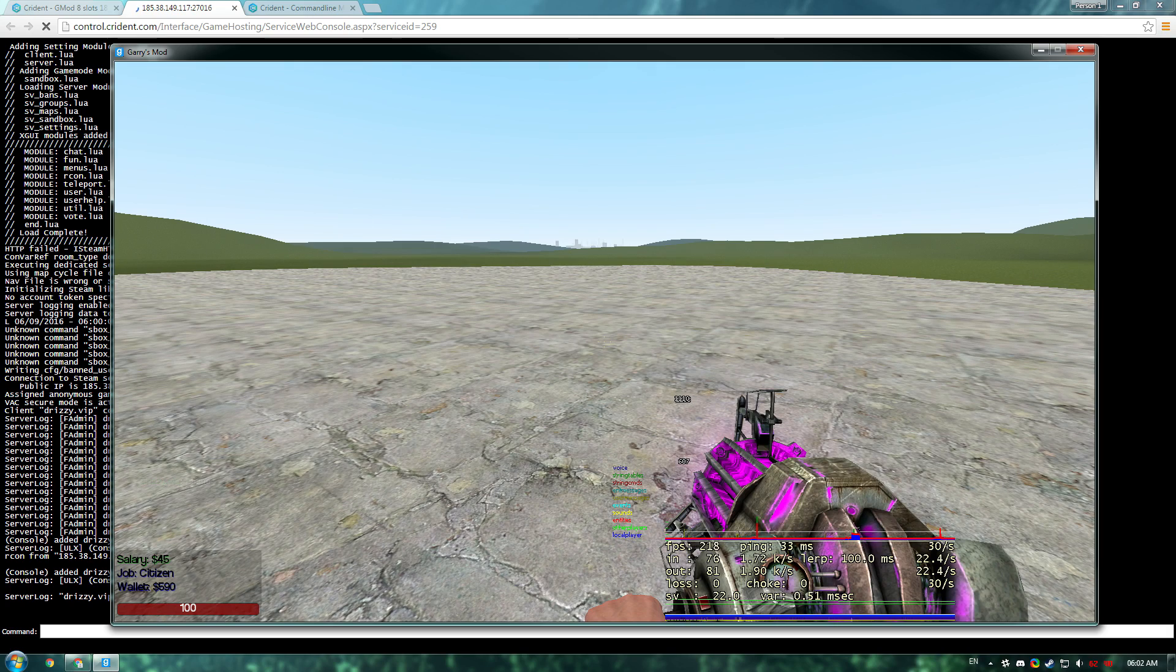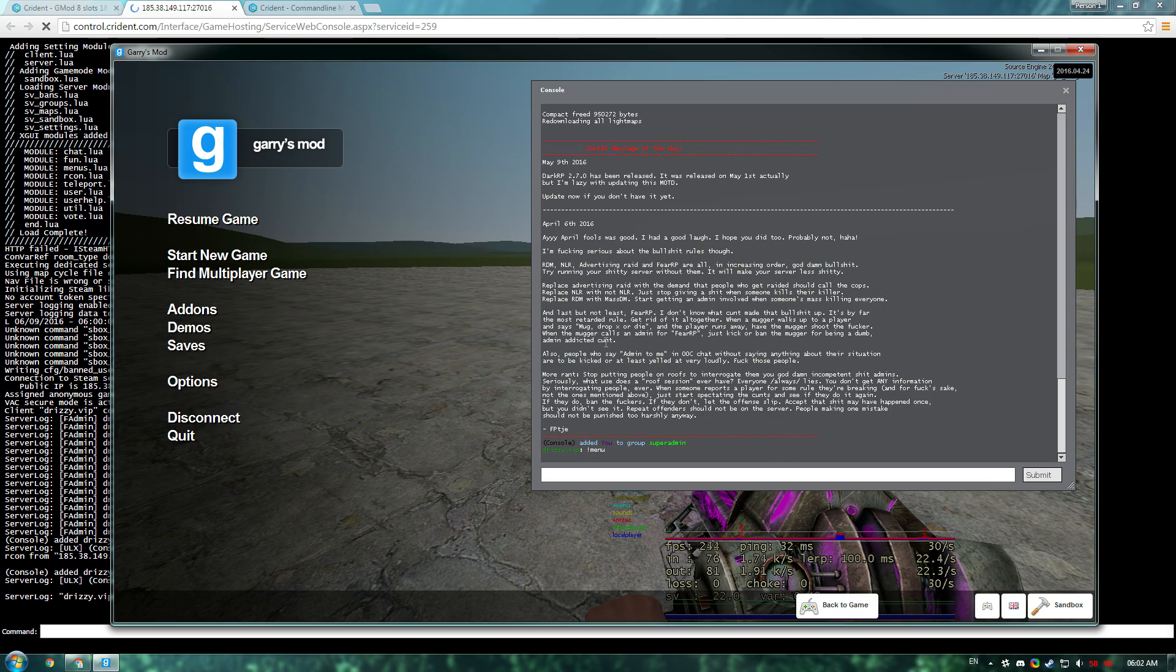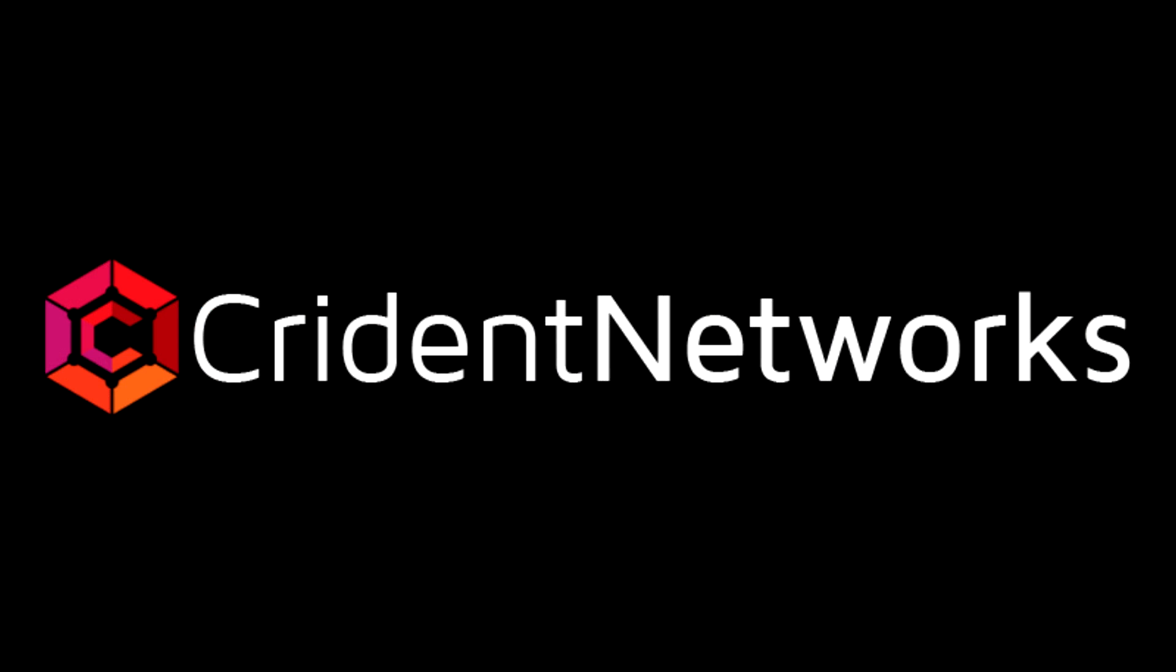Now you're ready to go set your server up, install some add-ons, make it unique. Don't forget to check out Crident Networks. The link will be in the description.